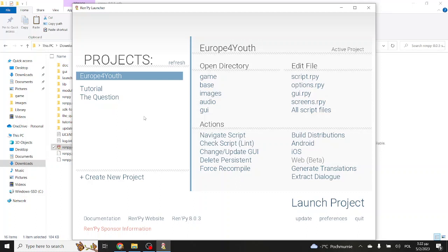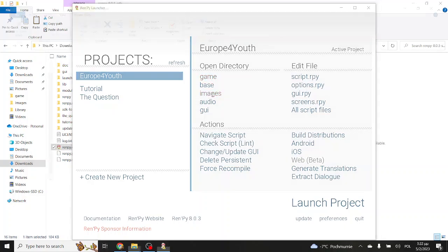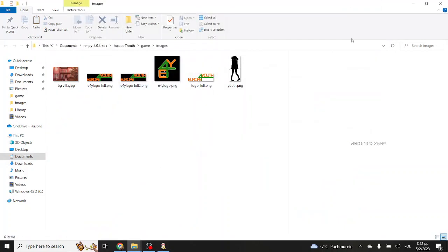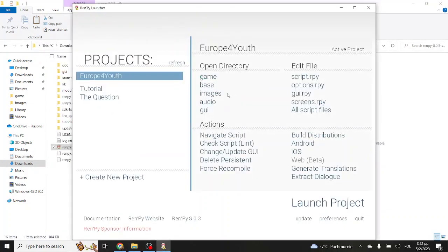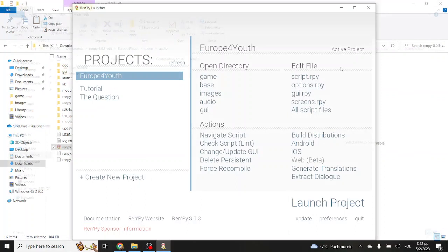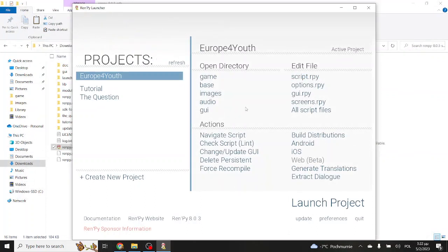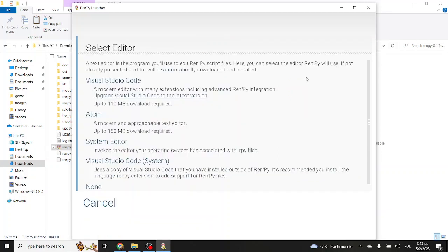To the right, you will see the name of the project, saying active project. This shows you which one you actually have at the moment. Open directory opens up any directory that is relevant to the game. Could be the images, could be the audio, so that you don't actually have to look around in the folders. And to the right, you will see edit file, which opens up the scripts where we have all of the coding. Script is the main one, where we will be writing most of the things that we need the game to do, and the rest are for more advanced features.